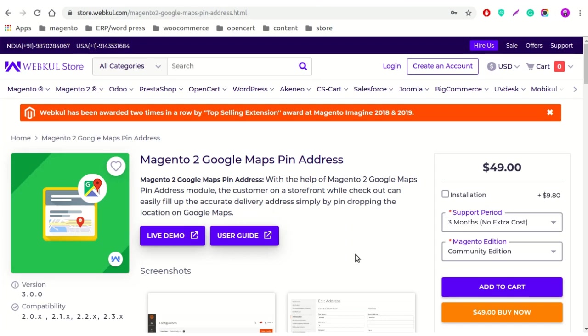These Google Maps will be visible at the time of order placement, meaning at the checkout page and at the address book page. Customers can insert the shipping address, billing address, and can insert addresses in the address book by using Google Maps.